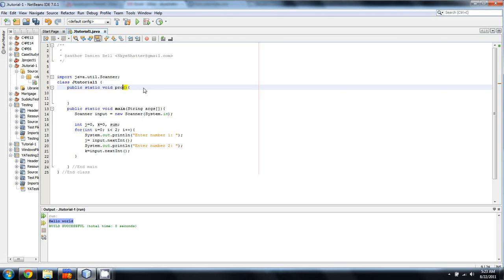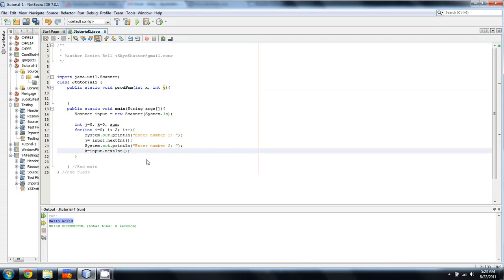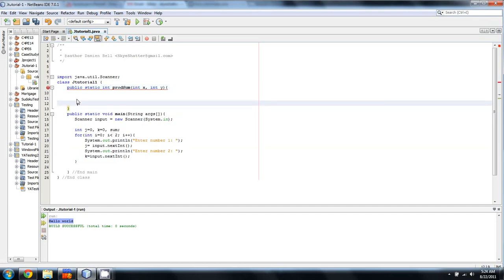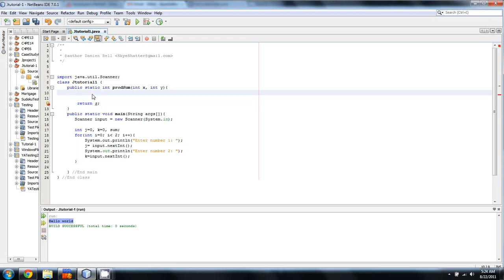And we're just going to call this prodsum. And this is going to take in int x and int y. And so, we'll have it return an int as well. So, why is that giving me missing return statement? Yeah, I know, I haven't gotten there yet. So, let's just say return z, then declare z.